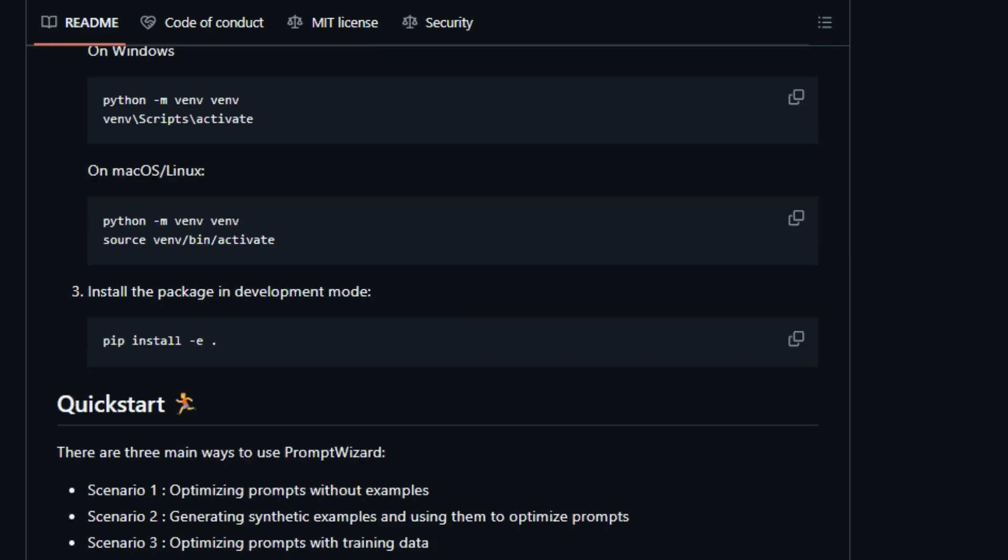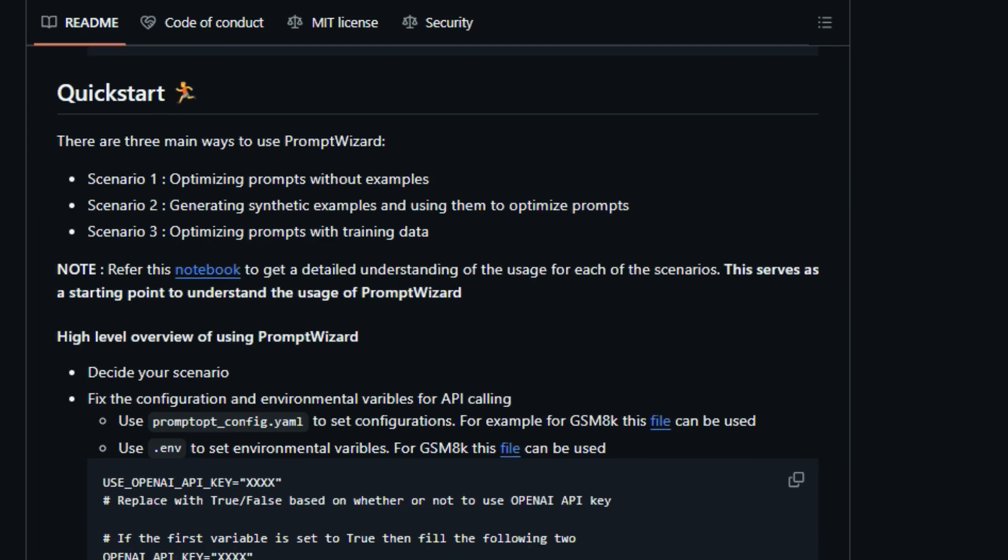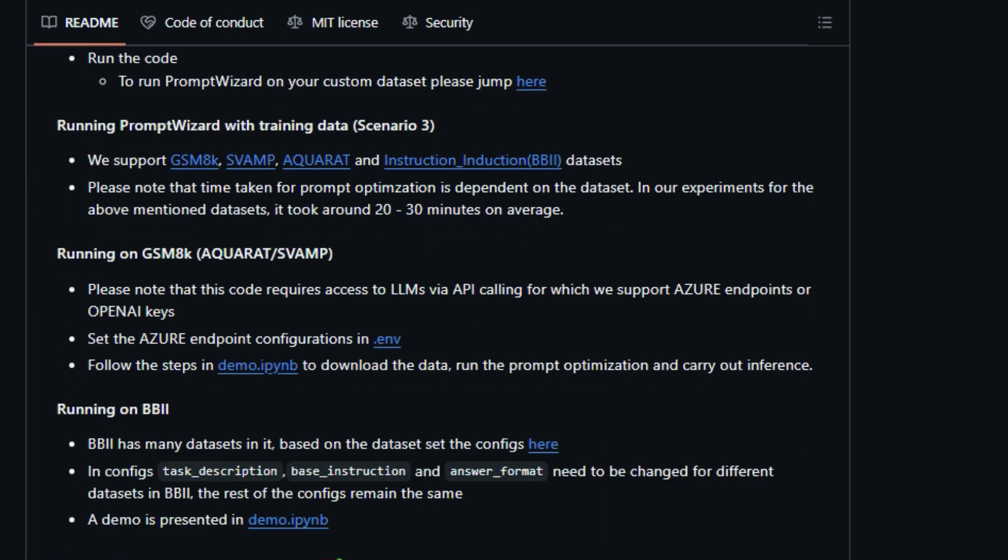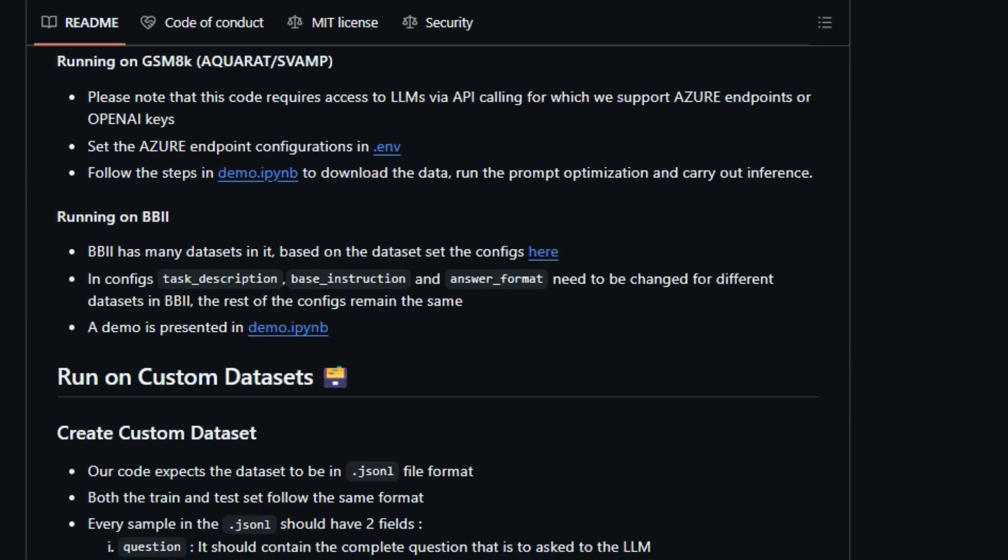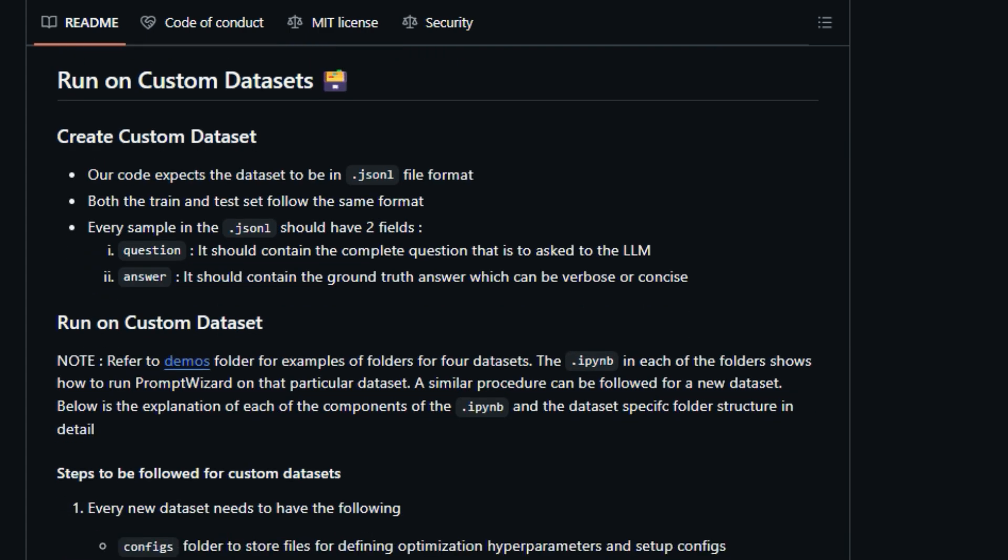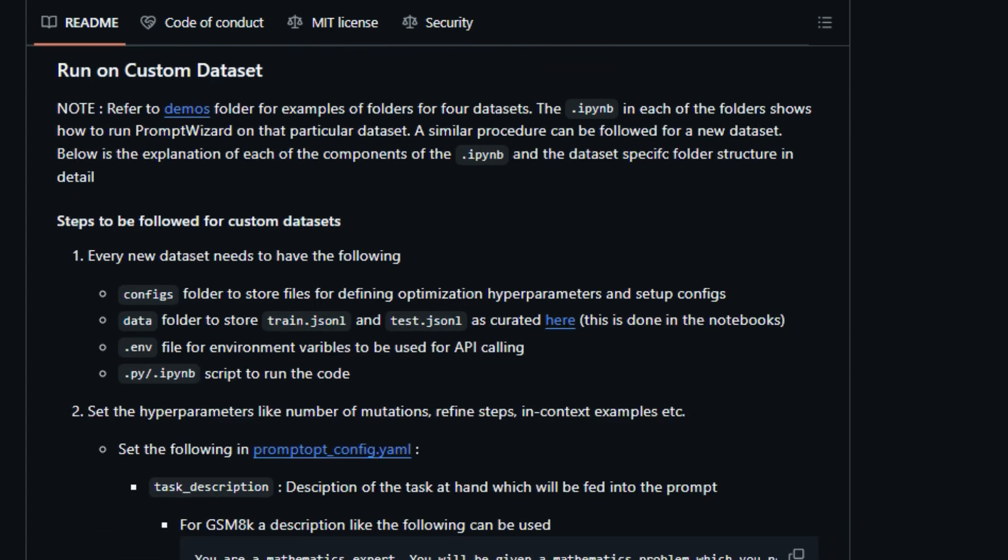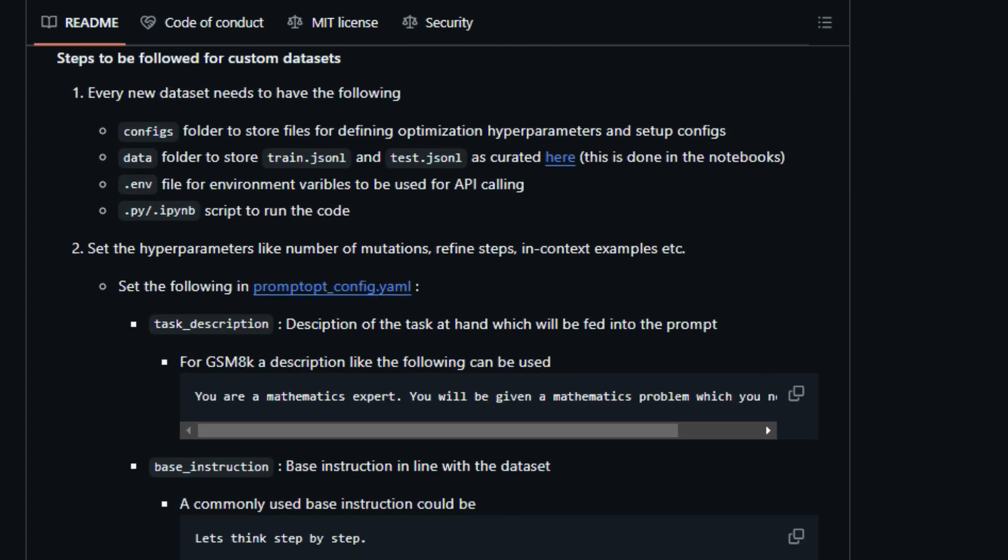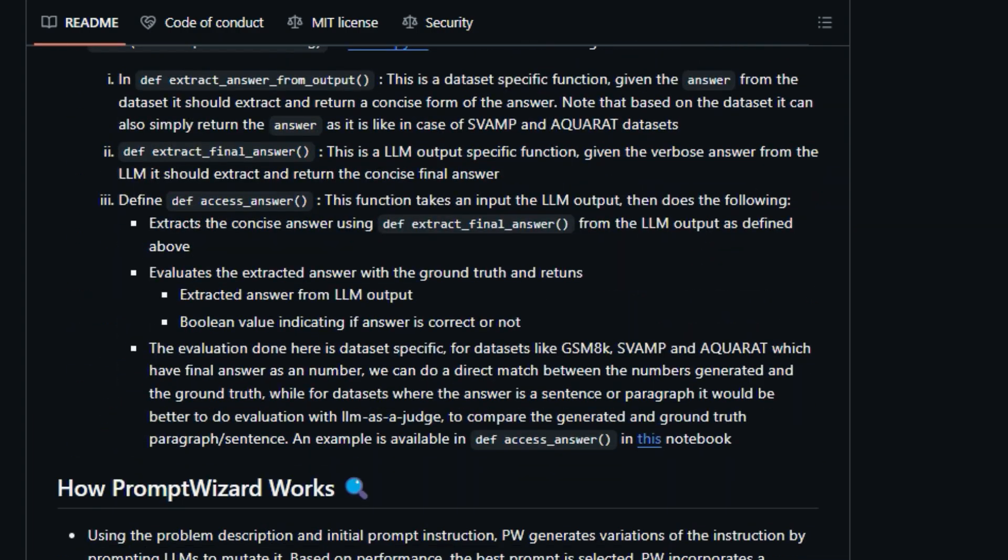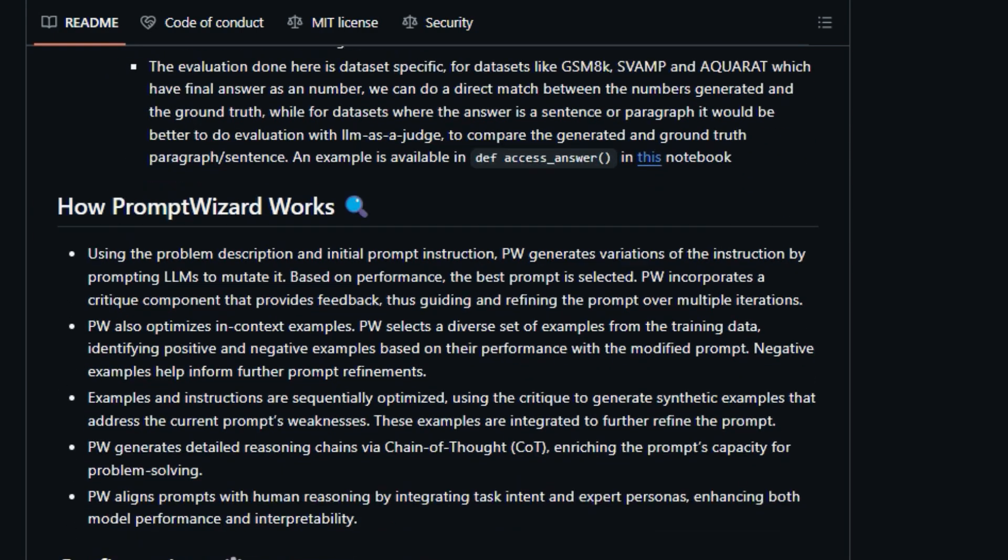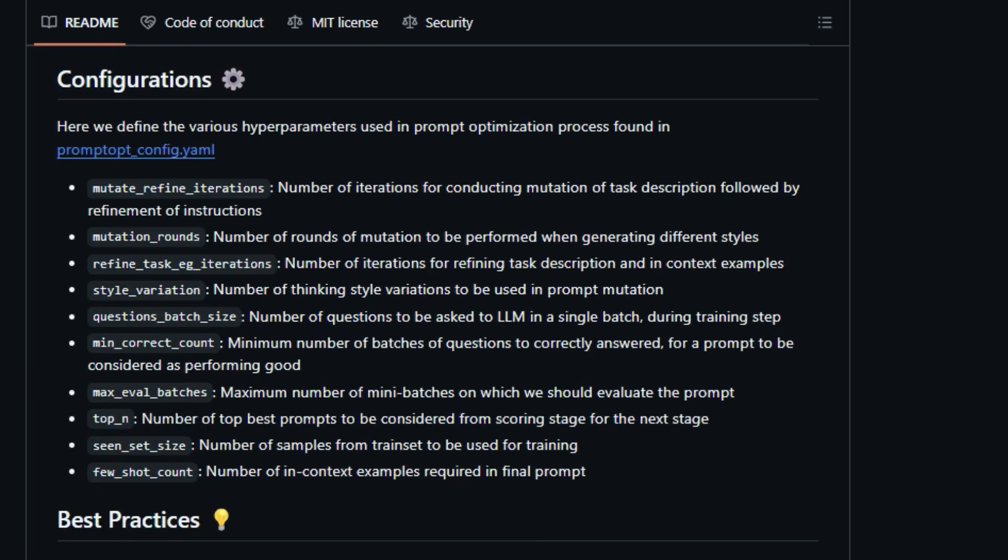One of the key aspects that sets Prompt Wizard apart is its task-aware approach. It doesn't just optimize prompts in isolation, it optimizes them in the context of the specific task at hand. This involves generating synthetic examples that are not only diverse, but also robust and relevant to the task. It also optimizes both instructions and examples in tandem, which ensures a holistic approach. The framework can also generate chain of thought (CoT) reasoning steps using positive, negative, and synthetic examples, which further refines the prompts for optimal performance.